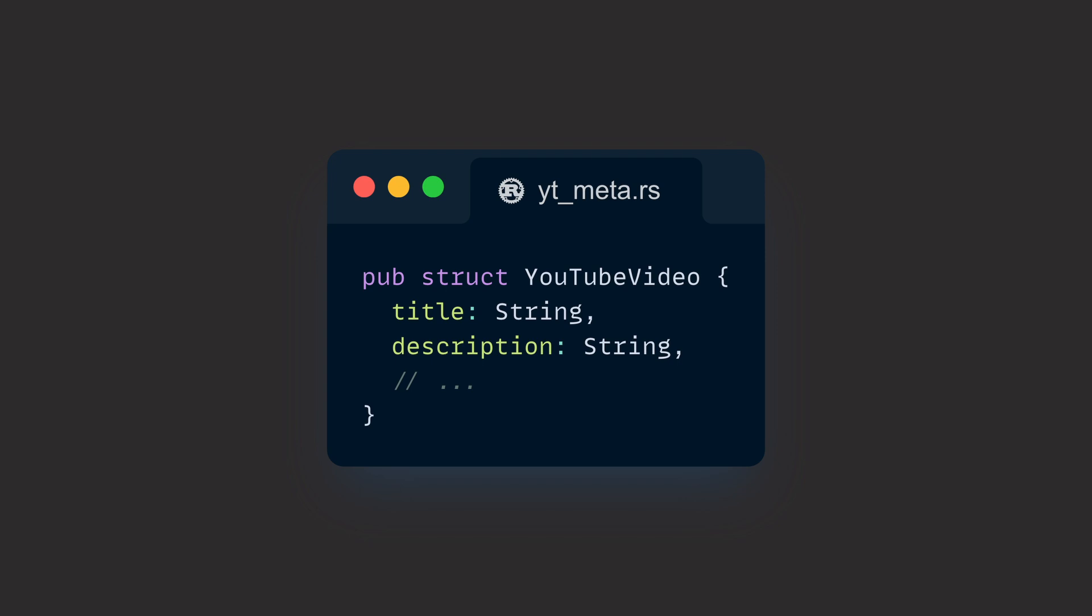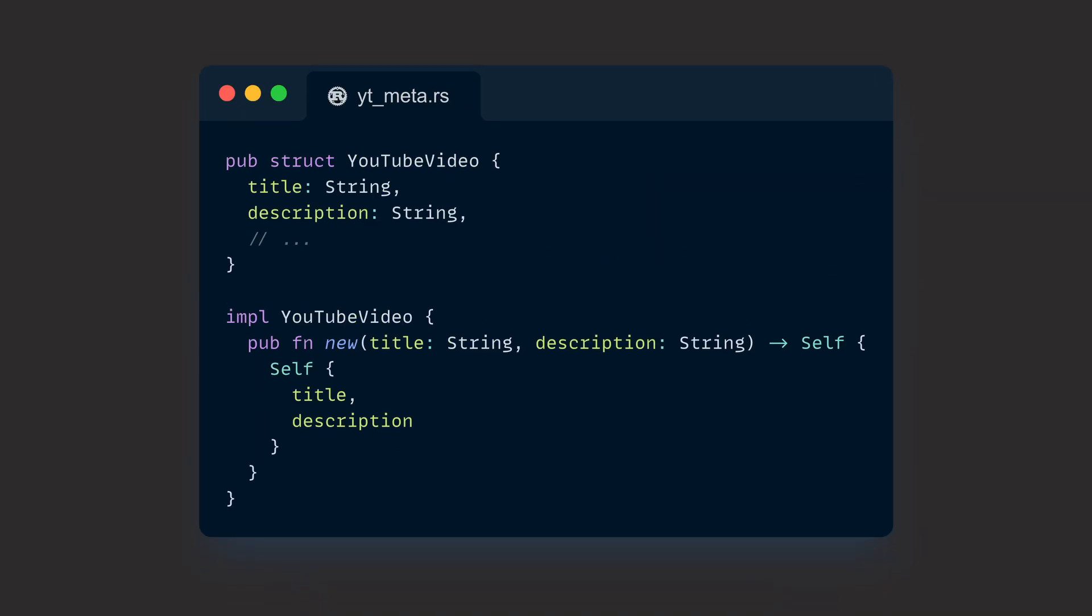Imagine that we have a simple struct that models the metadata of a YouTube video. This struct has at least two properties, a title and a description, both of type String. If we now want to create a factory function for that struct, we could just let our users pass two strings to it. It's already clear that we want to take ownership of that data because whatever we put inside the struct needs to live as long as the struct itself does.